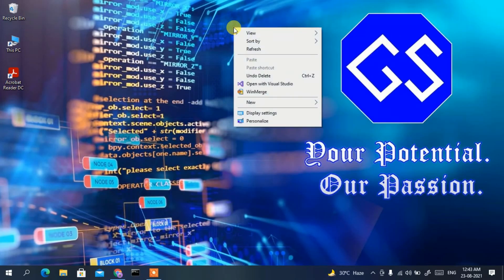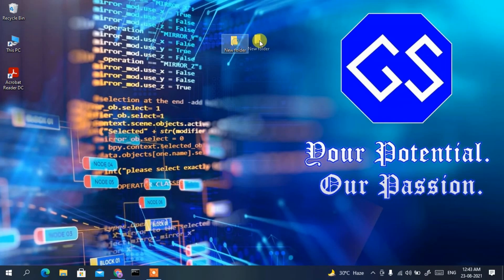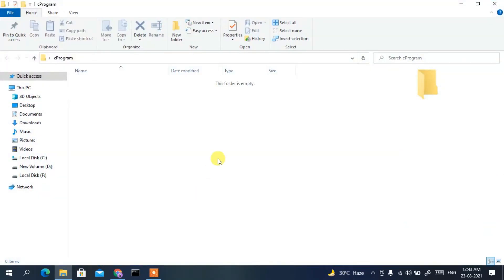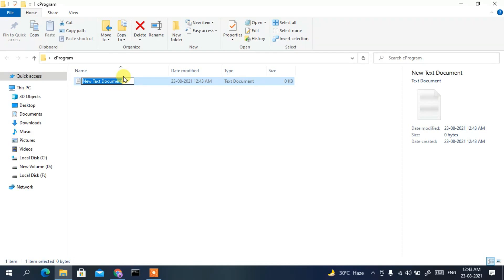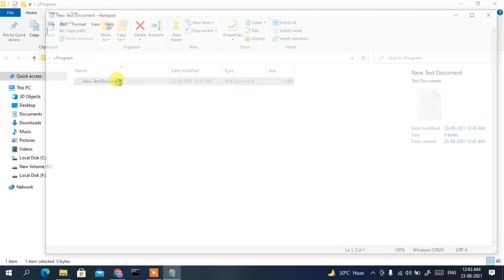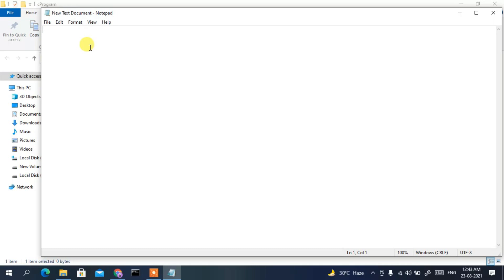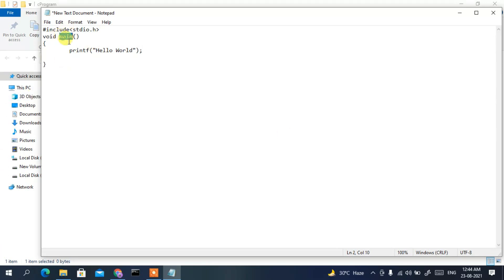Now right-click on the desktop and create a new folder called 'C Program'. Go inside that folder and create a new text document. We are going to write a simple Hello World program in C. Type: #include <stdio.h>, then void main(), and inside the main method write the print statement.